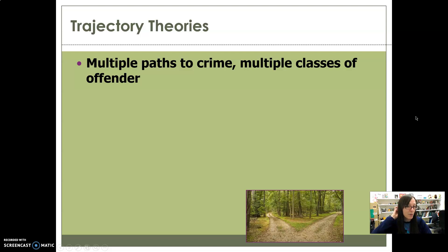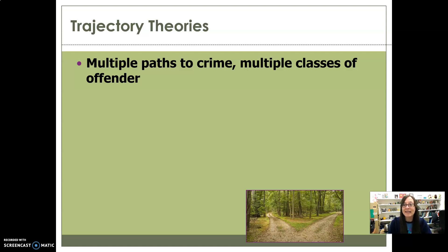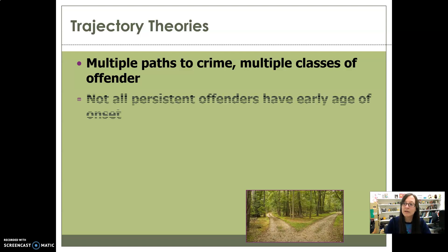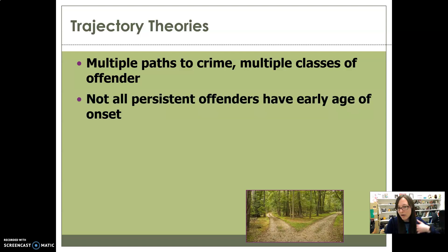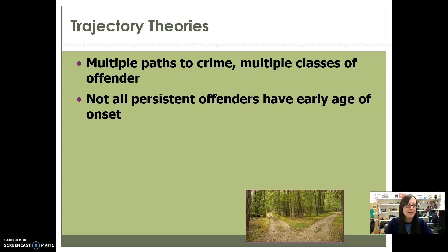Trajectory theories are all about multiple pathways to crime and multiple classes of offenders — literally different roads that people can take to get to their criminal career. Not all persistent offenders have an early age of onset; most do, but not all. Some begin early, others begin later and have been nicknamed late bloomers. You also have non-starters — people who never engage in any kind of delinquency — and they're considered deviant because almost everyone does something at some point.